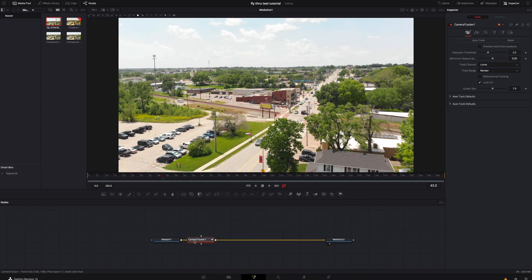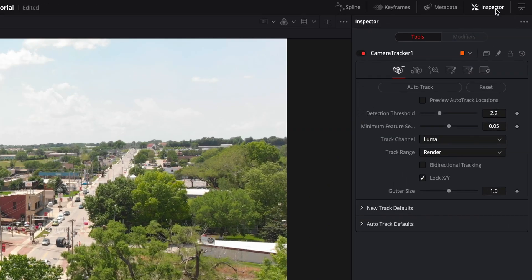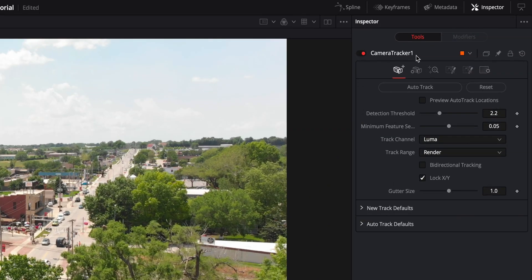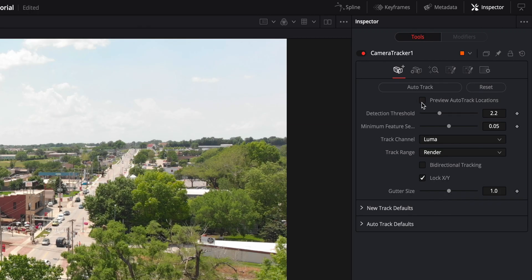With the camera tracker selected, we're going to go up here to the inspector, camera tracker one, and we are going to hit auto track. Now before we do that, let me show you a few tricks about this. I personally like to hit preview auto track locations on so it'll bring up any locations that you can.